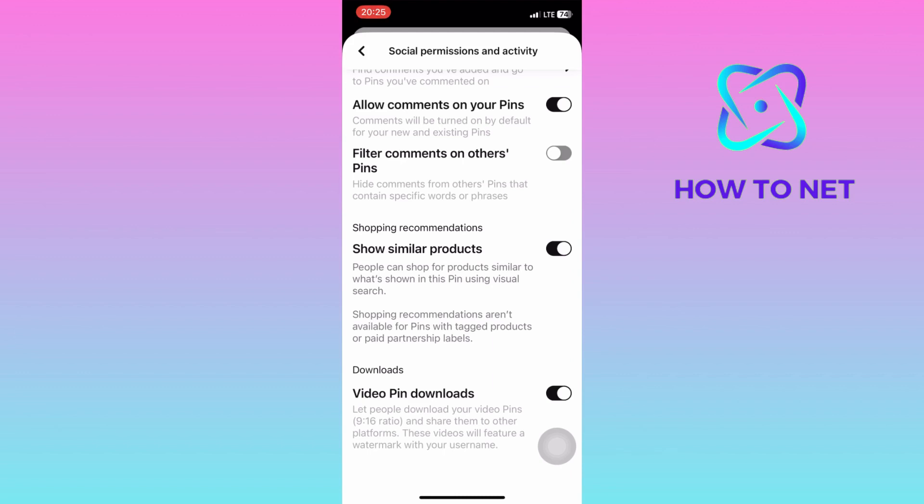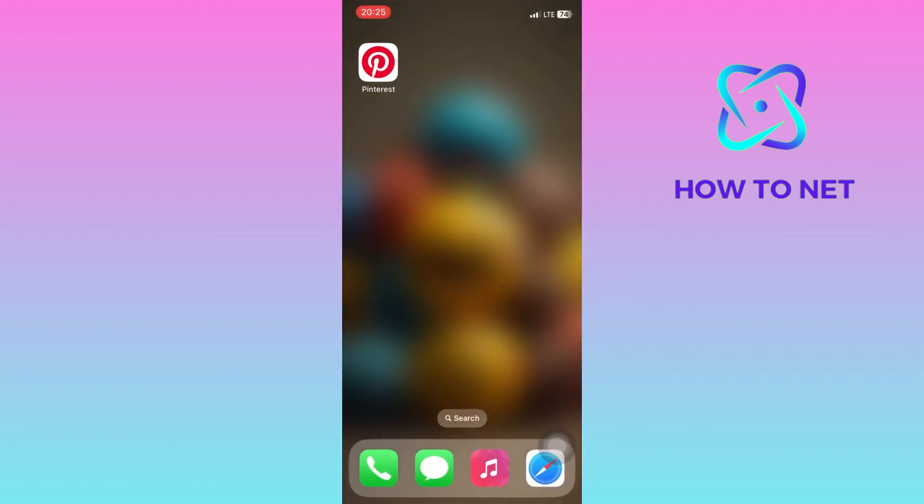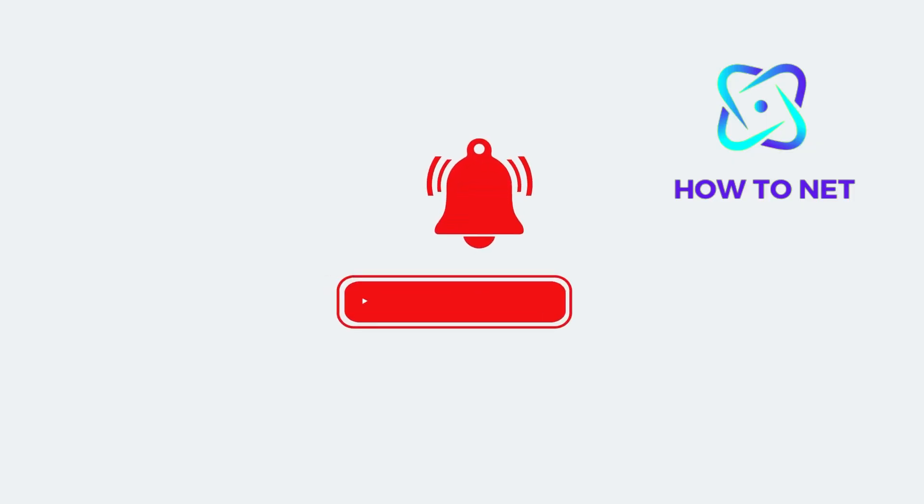If you have any questions, just let me know in the comments section down below. Please don't forget to leave a like, share and subscribe for more video tutorials like this one.